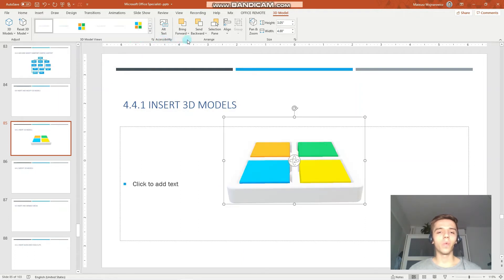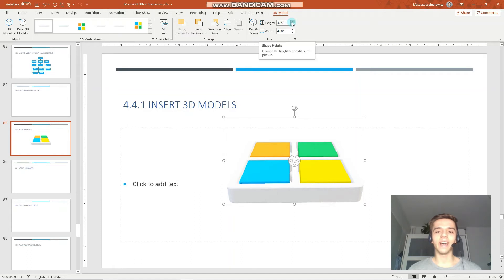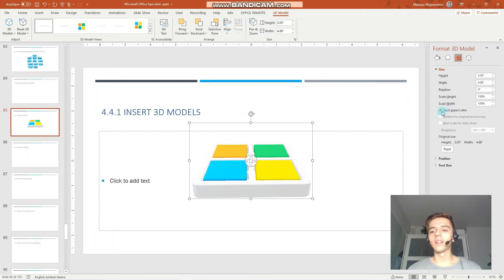Next up we have some options that are common for objects. We can send objects backward or bring them forward. We can choose exact height and width, and for more options you can click this arrow and choose exact sizing options: height, width, rotation, scale height, scale width. Notice the lock aspect ratio, which is quite important.